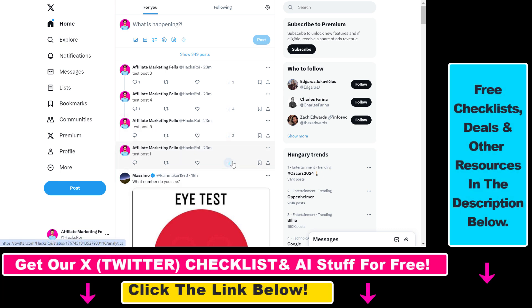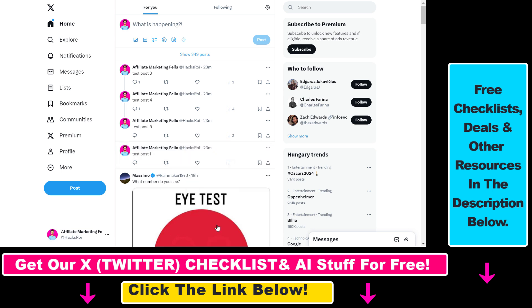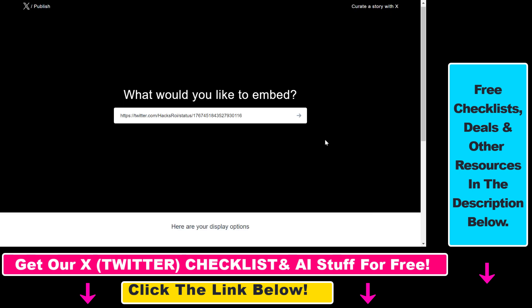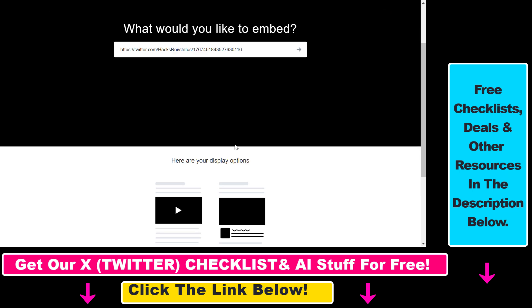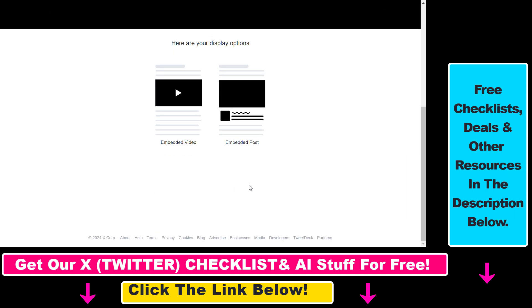Go to the X post you want to embed, then click on the three dots and select embed post. This will open up an X page where you can select whether you want to embed a video or embed a post.